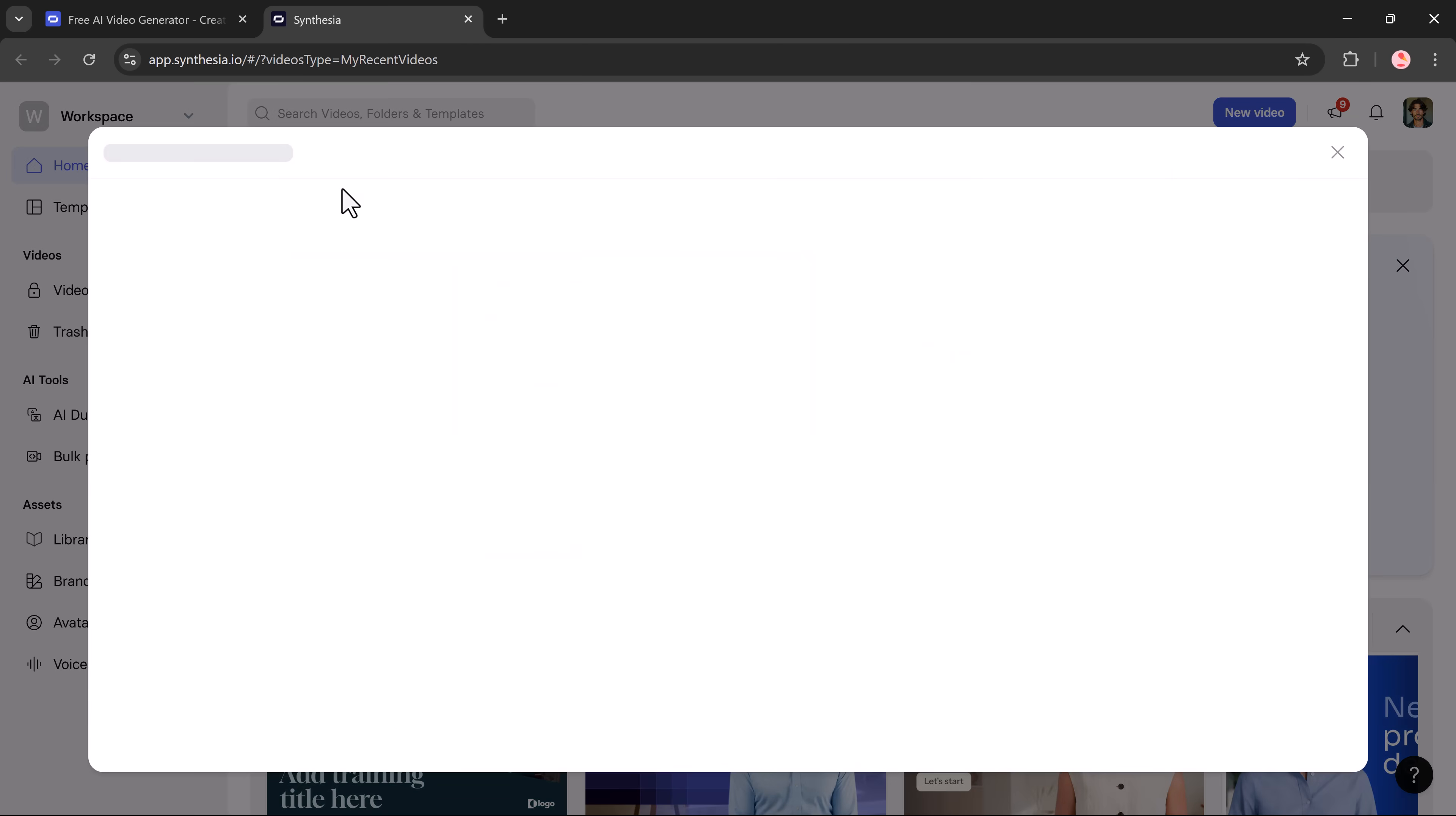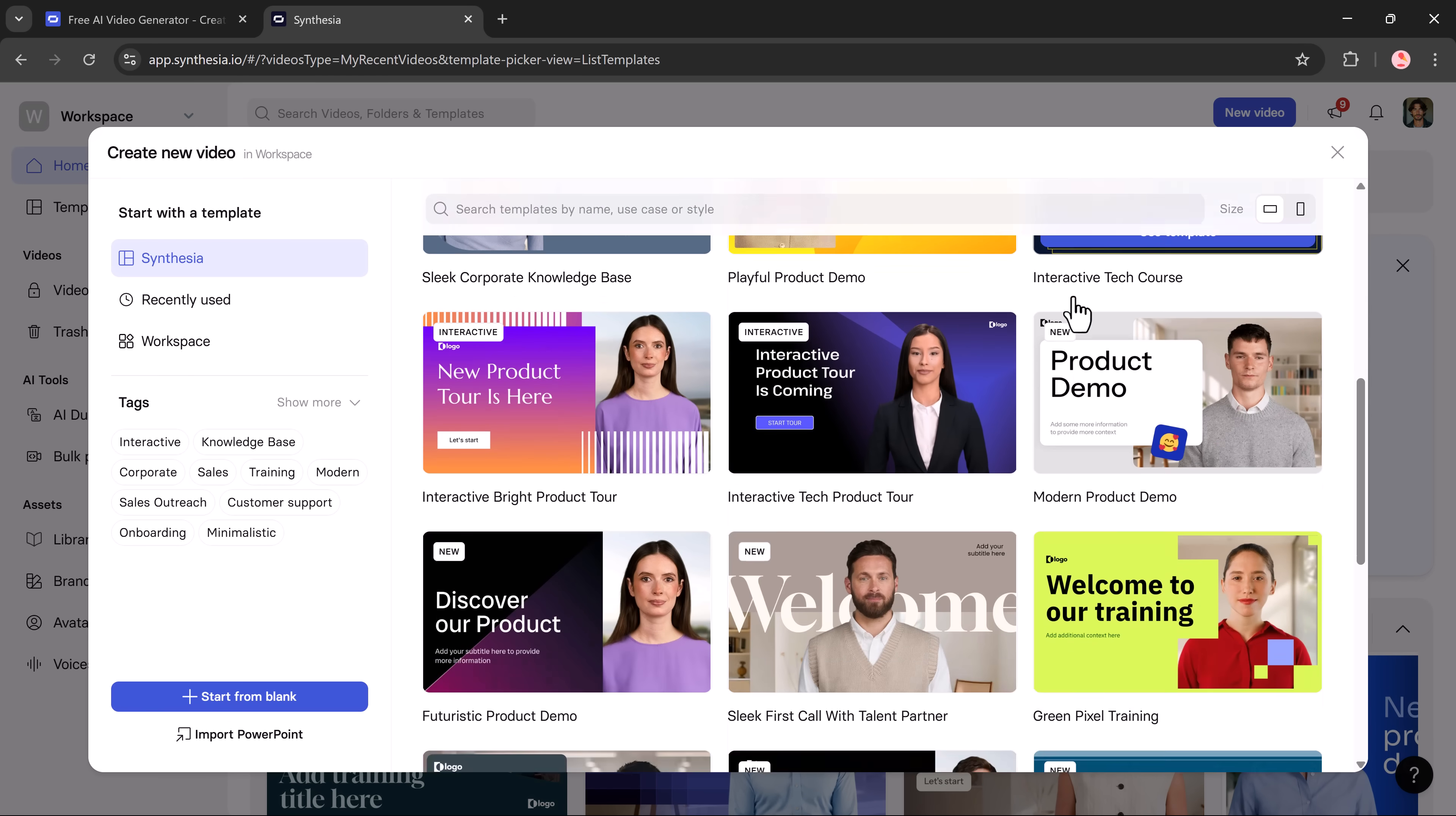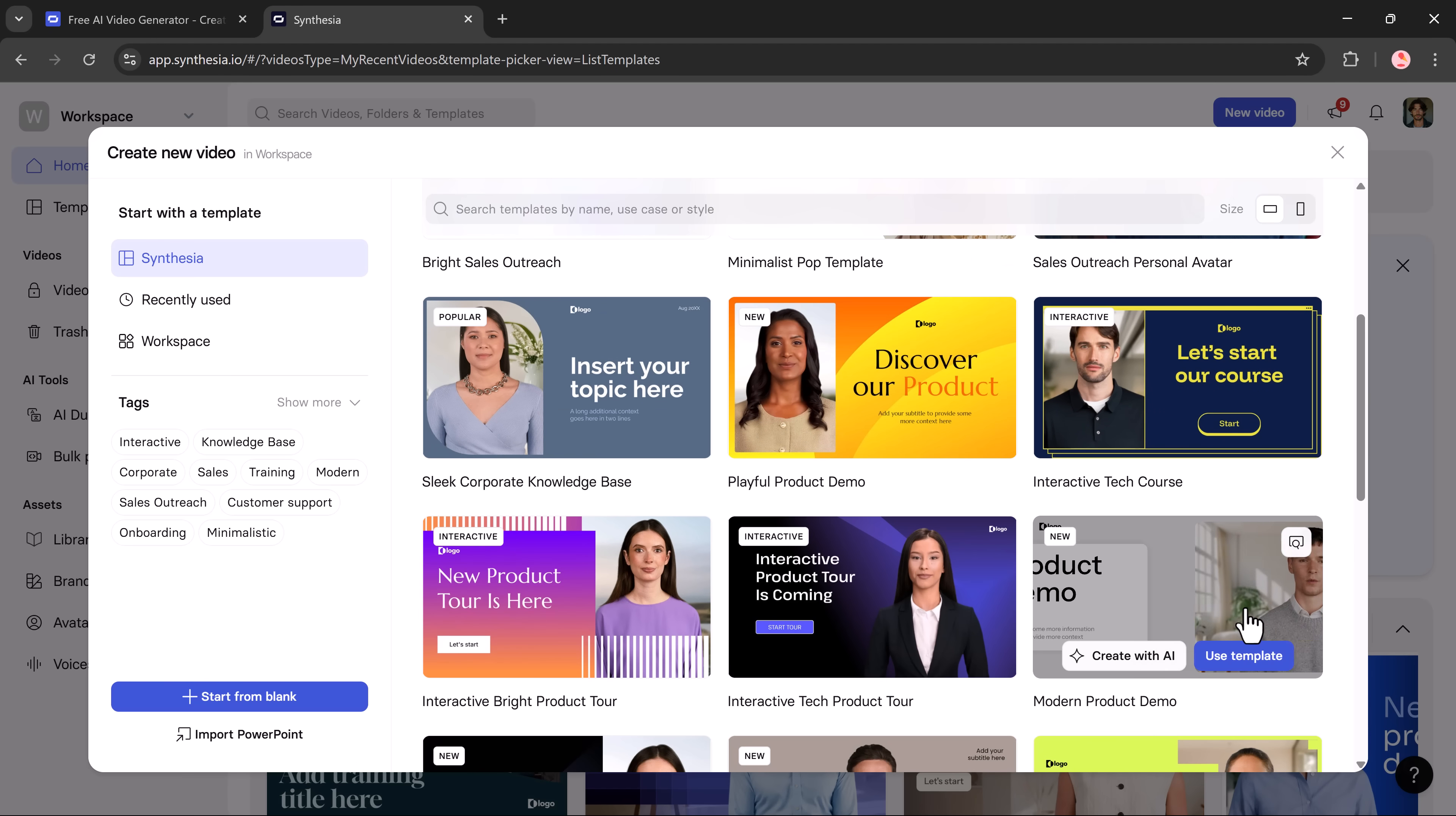Click the new video button to start. Synthesia offers a wide range of templates from corporate videos to YouTube intros. You can scroll through or use the search bar to find a template by name, category, or style. Once you find the one you like, simply click use template.